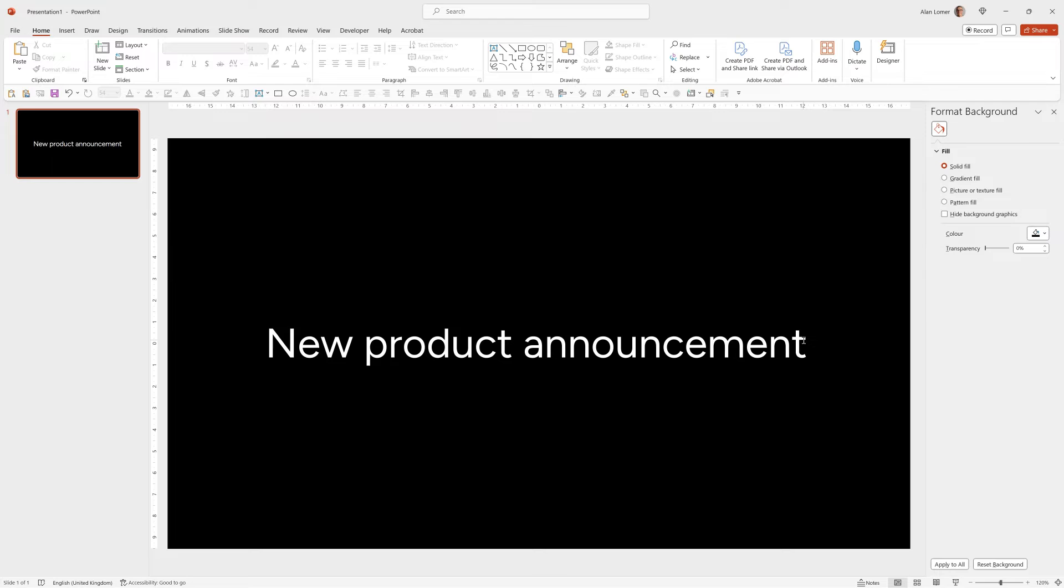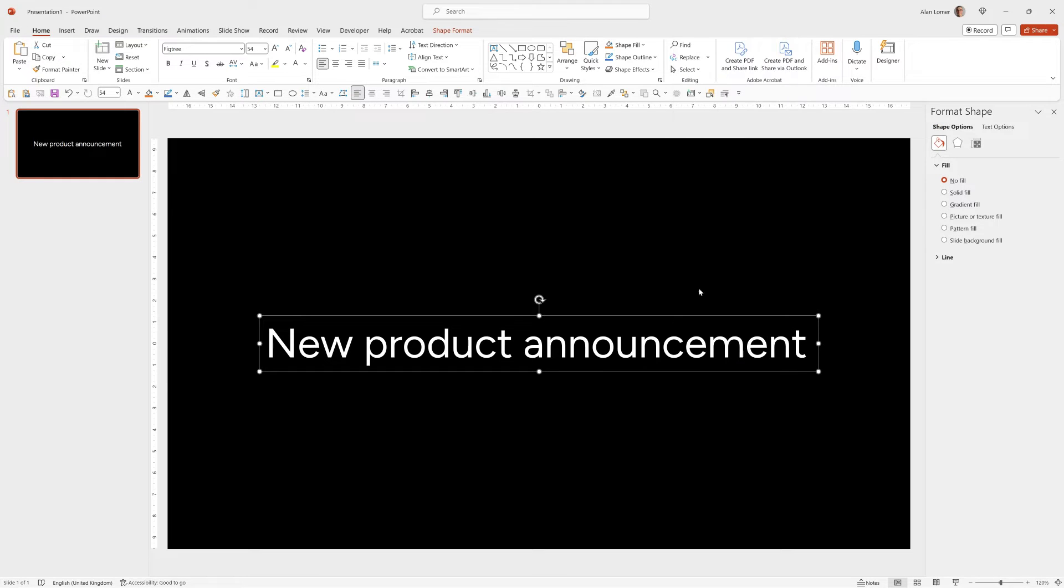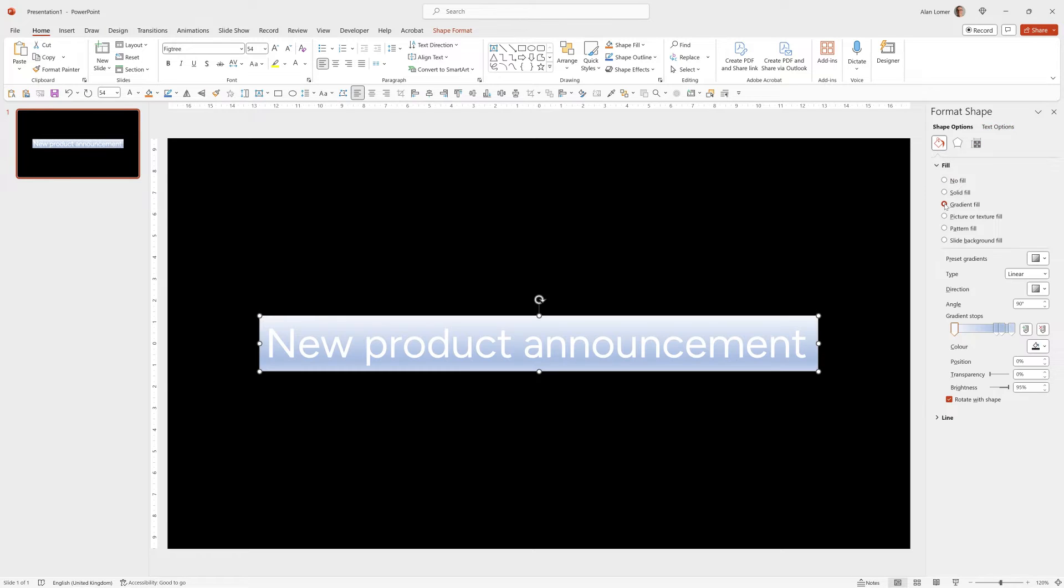Now we can add the gradient effect on the text. So we can click on it, right click and choose format shape. Make sure that we're on text options because otherwise if you select gradient fill it will add it to the whole block, the whole shape of text, but we want to go to text options.